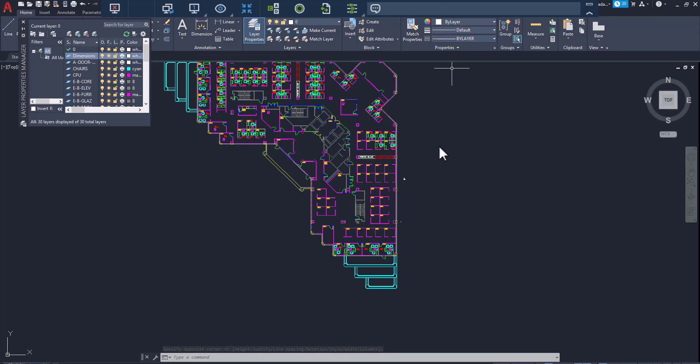Once I'm done using AutoCAD and the machine, I simply disconnect to end the session.